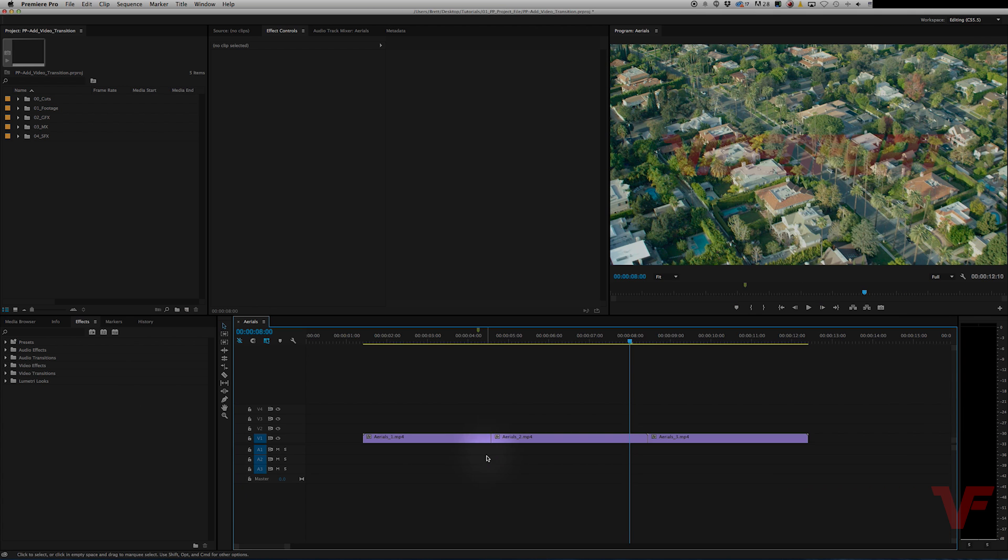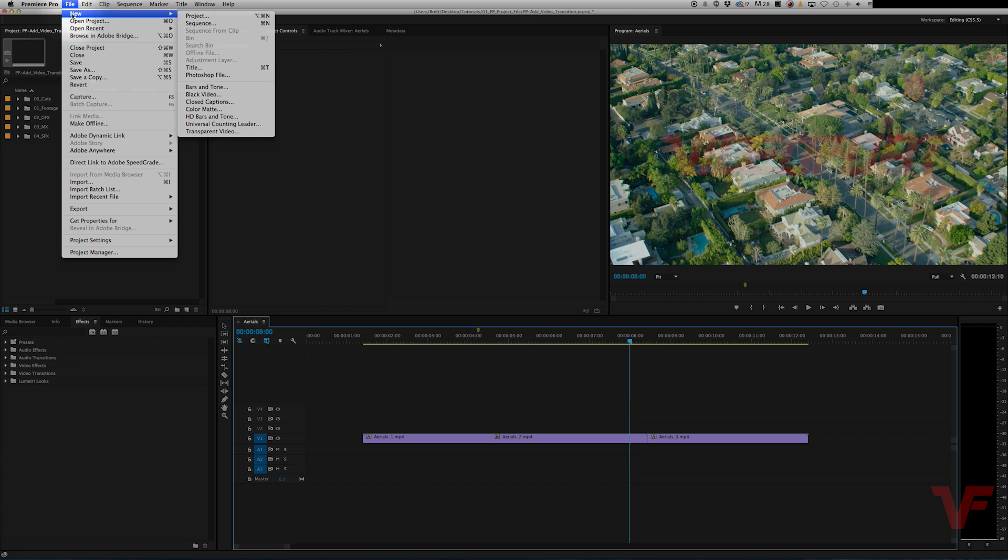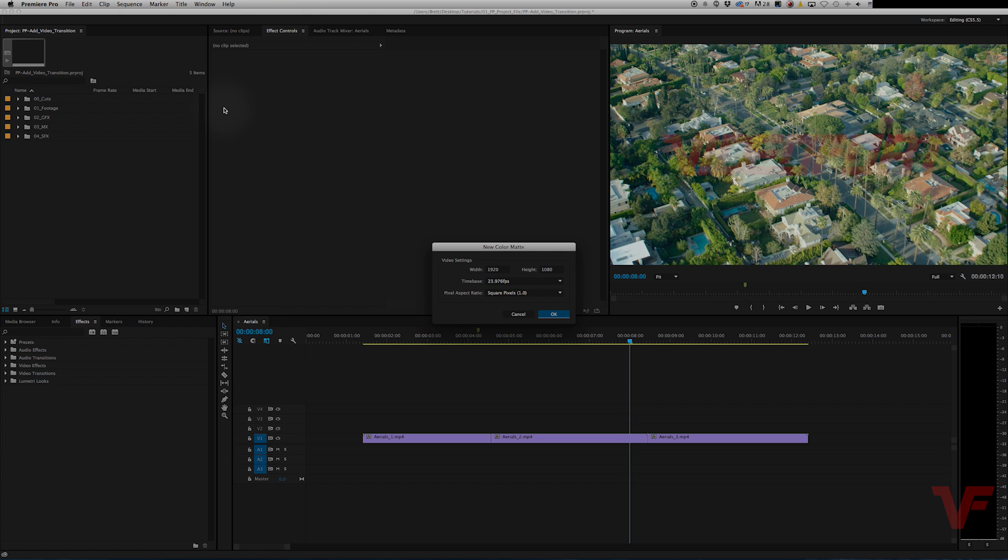So first thing we're going to do is go up to File, New, Color Matte. Then hit OK.